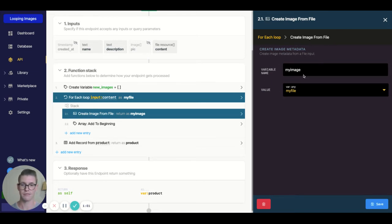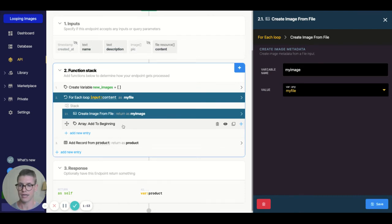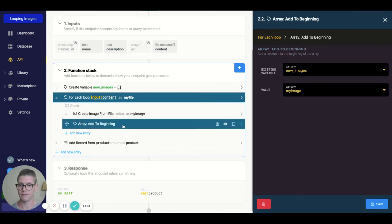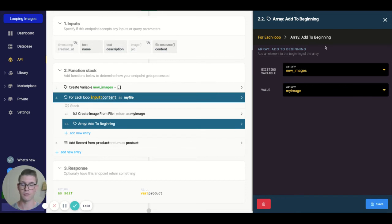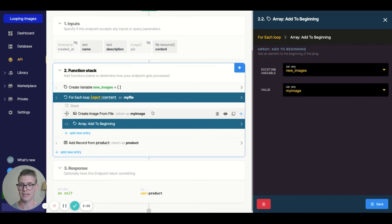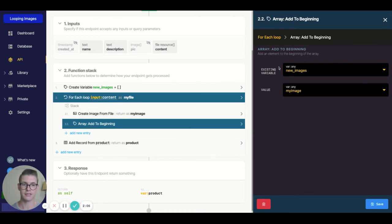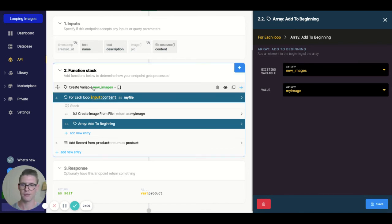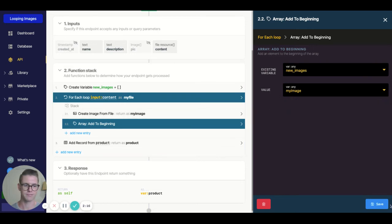So that's all the metadata from all the pictures. After that, still within the loop, we're going to use the function "array add to beginning." So we're going to add all these new image metadatas to that variable we established at the top. The existing variable is "new images," and the value is coming from create image from file, which is called "my image."